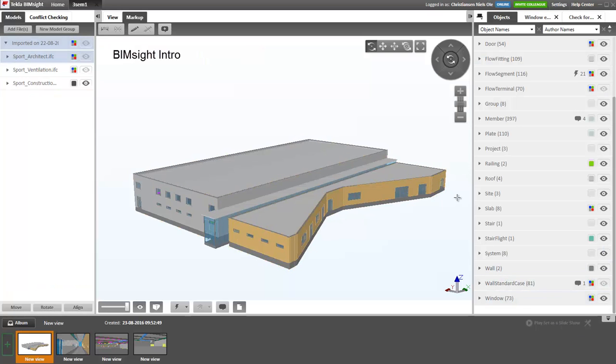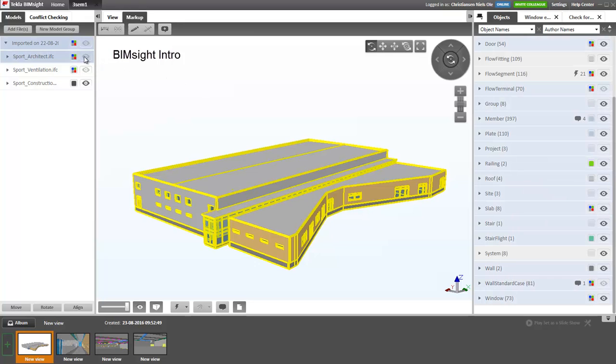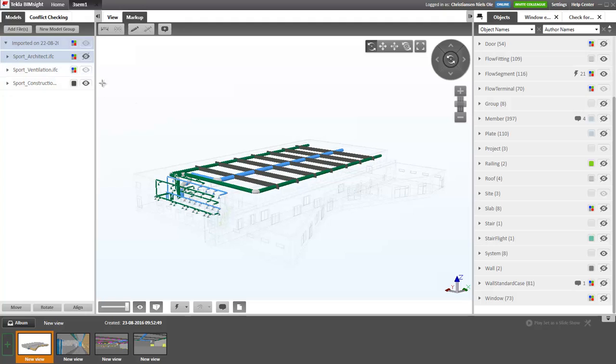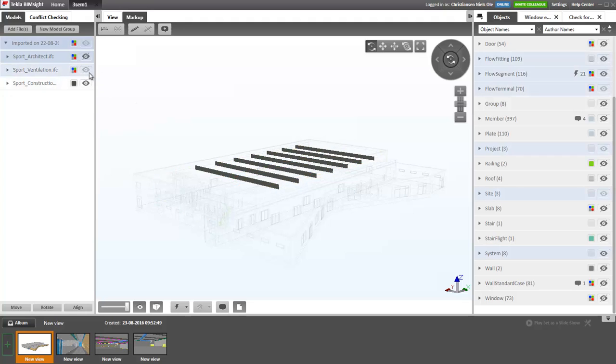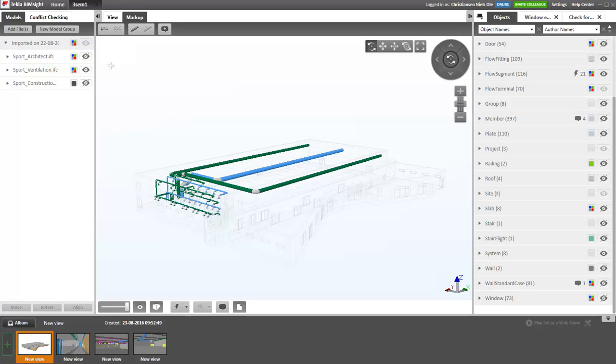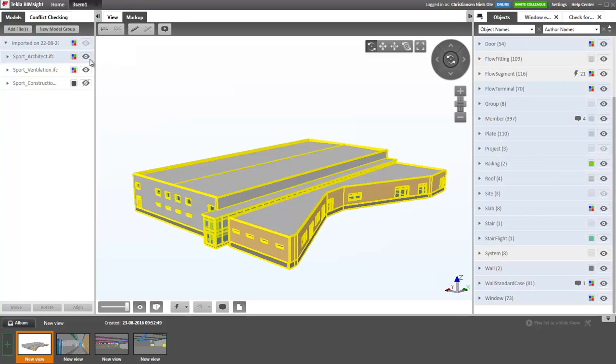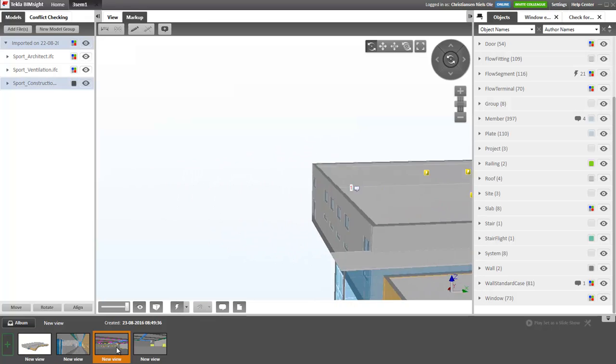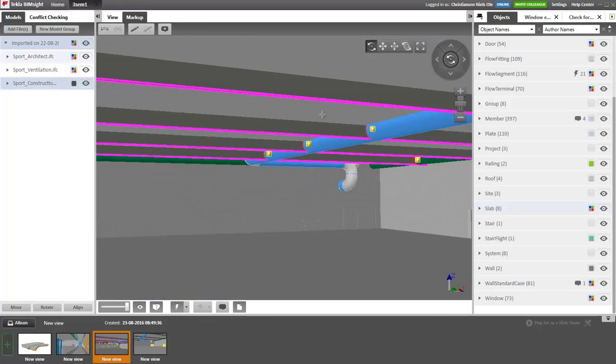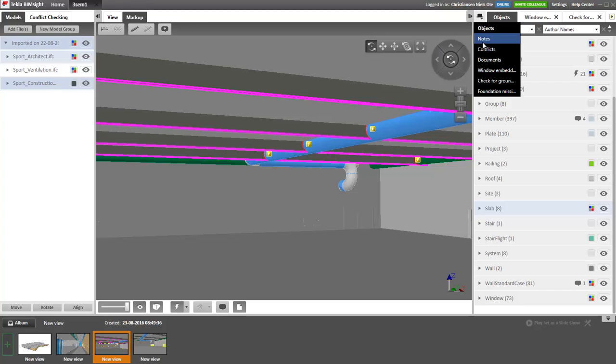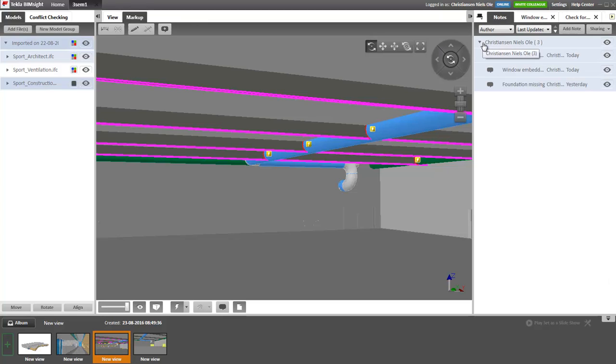Tekla BIMSight can combine models from architects, ventilation and construction. Tekla BIMSight can check for conflicts. Tekla BIMSight can communicate issues concerning the project.